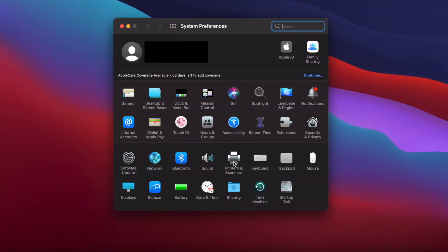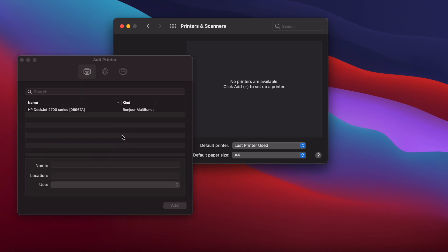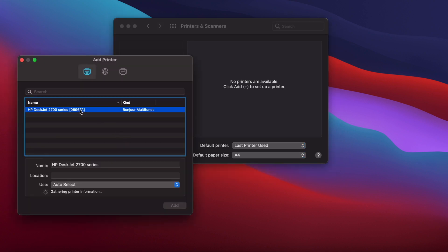On macOS Big Sur, open settings, then click printers and scanners. Press the plus button, then select the printer. Now press the add button.